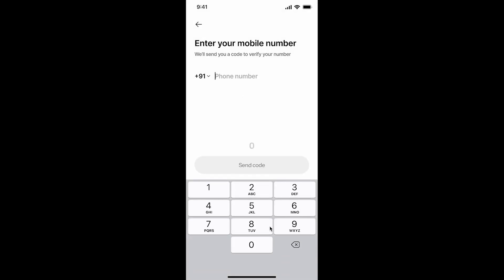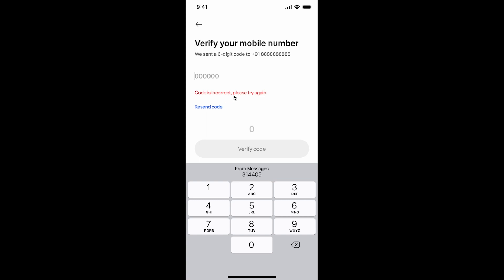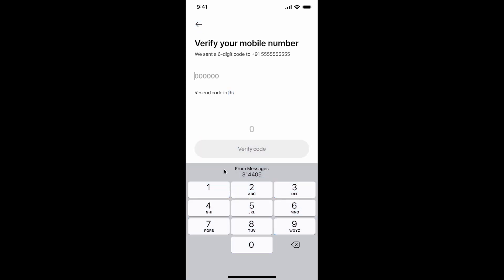Let me go back and show another interesting detail: the phone number and country code get carried forward to the OTP screen. Now what if I enter a wrong OTP — say 1-2-3-4-5-6? The button is still active. When I tap 'Verify Code' we get an error message saying the code is incorrect. The countdown continues, the state is maintained, and I can still see the timer counting down while the error is visible.